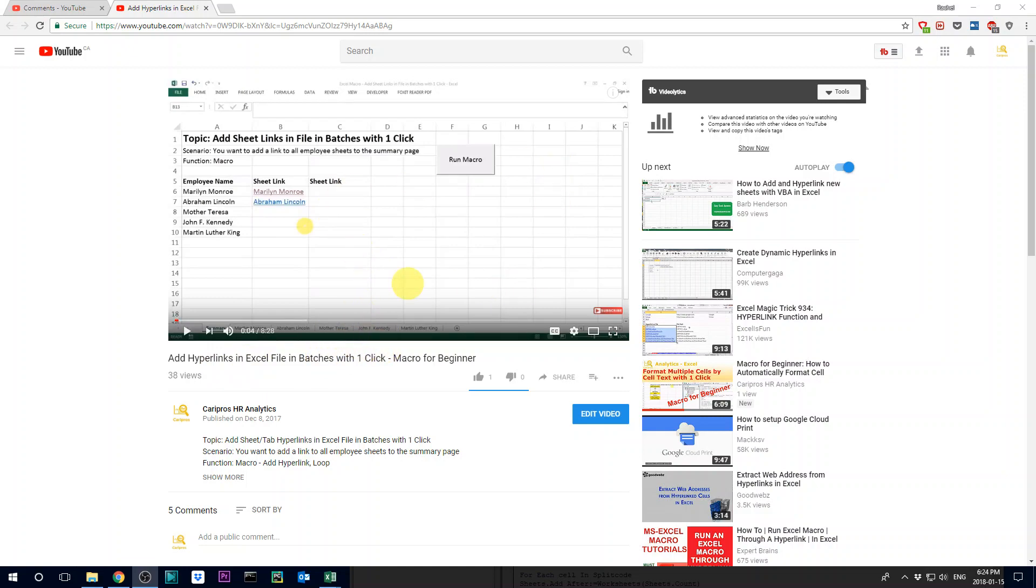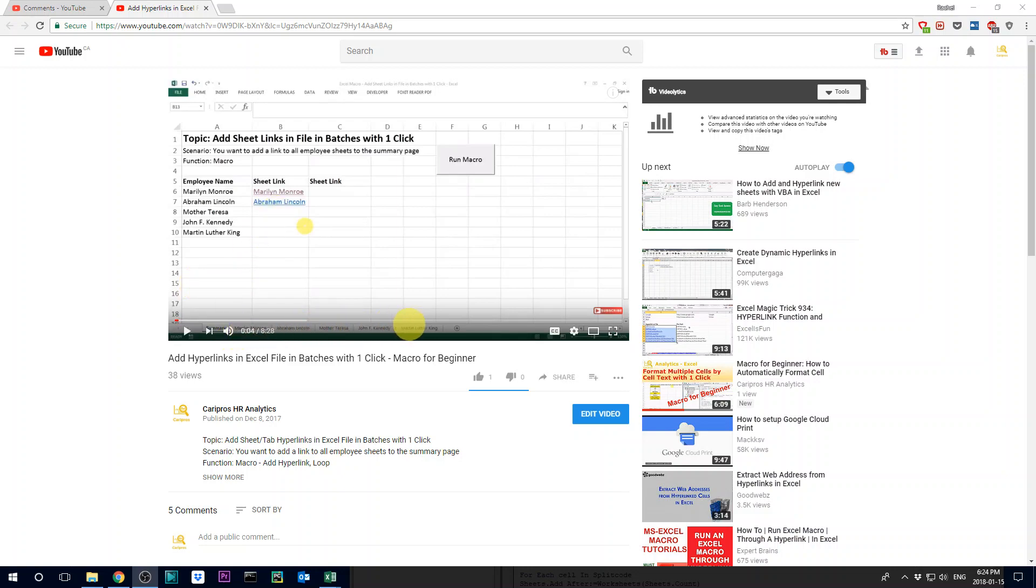So in that file as a quick recap, I shared with you a method of if you have multiple tabs of different employees, how do you add the link to different sheets in a summary tab using macro.